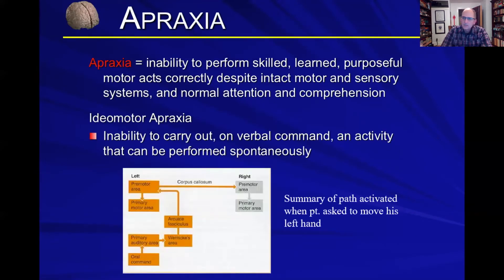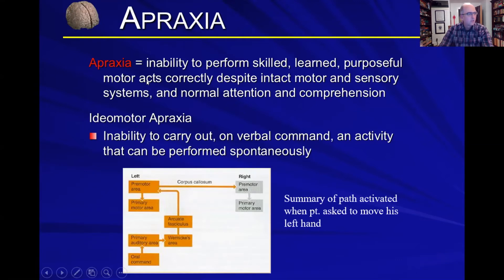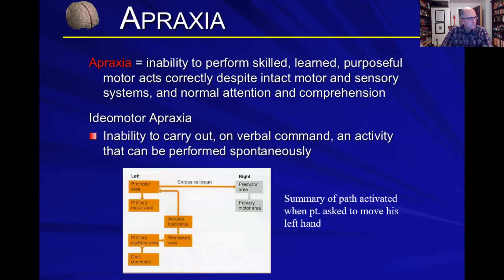There are a few words that you come across a lot when examining patients that we should quickly define. So: apraxia. Apraxia is the inability to perform a skilled, learned, purposeful motor act despite having an intact motor and sensory system.